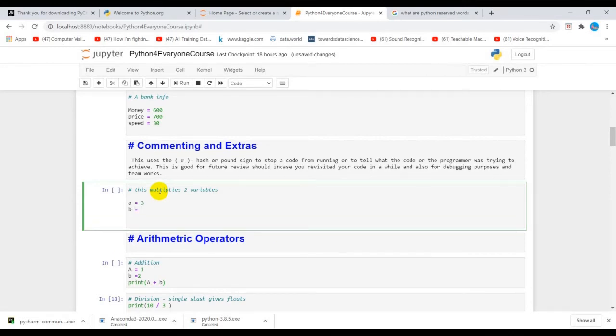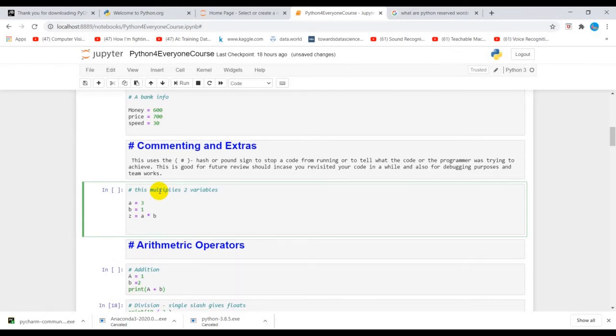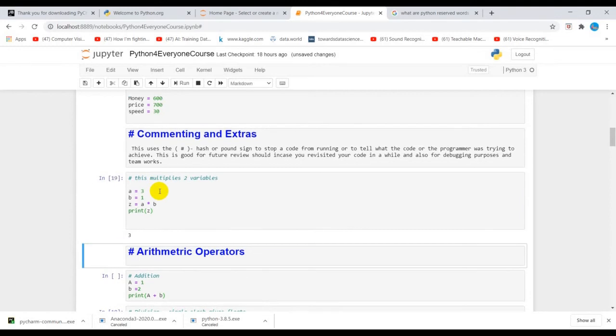Variable a is assigned three, b is assigned one, and z is also going to be assigned the values of these multiplied numbers. So print z. We are going to print z and z gives out three.